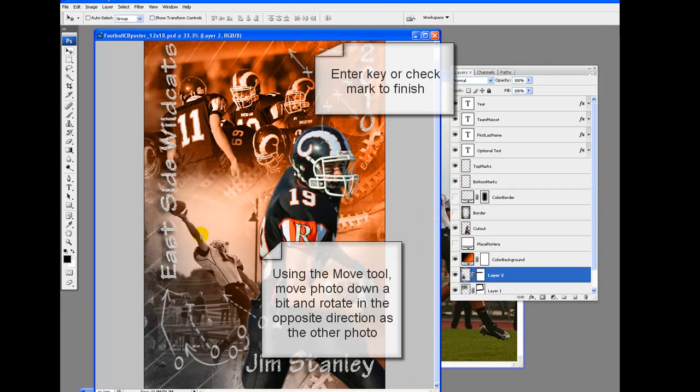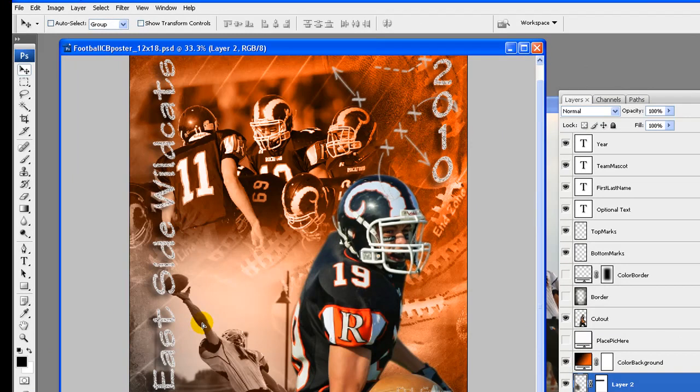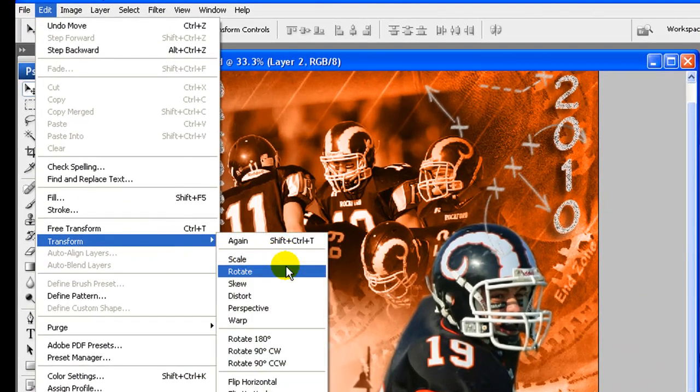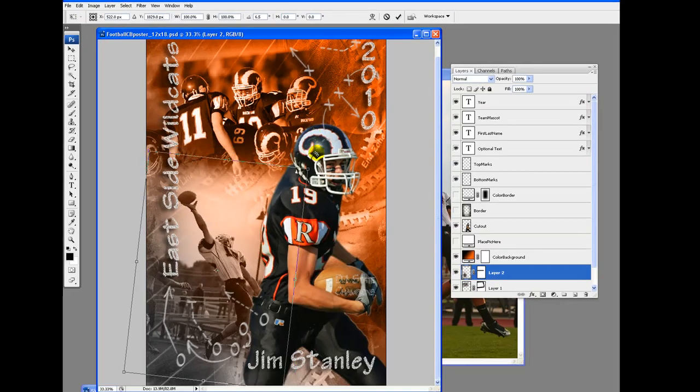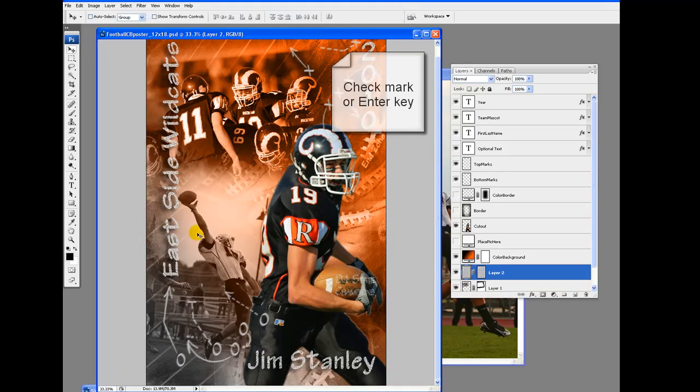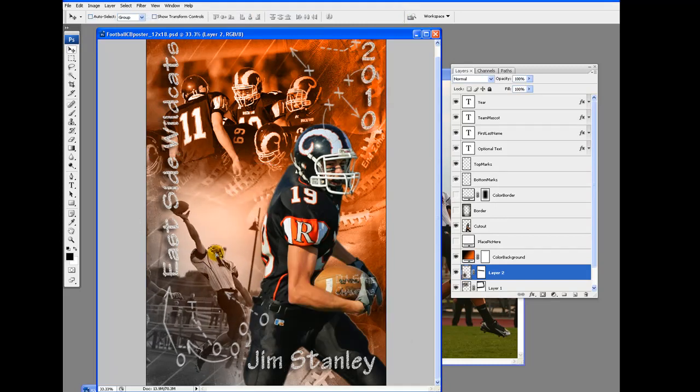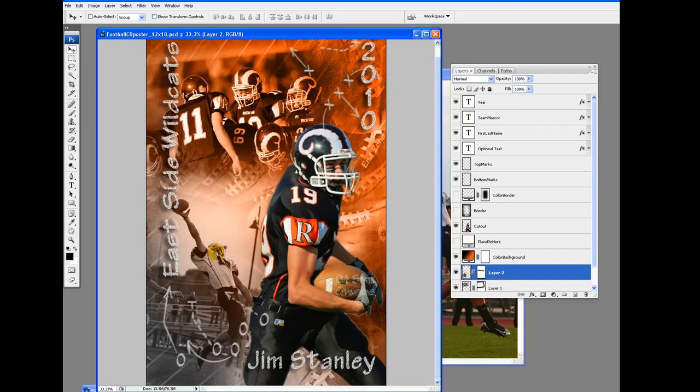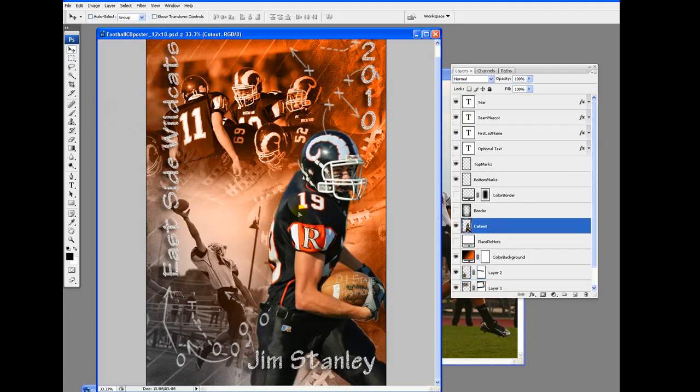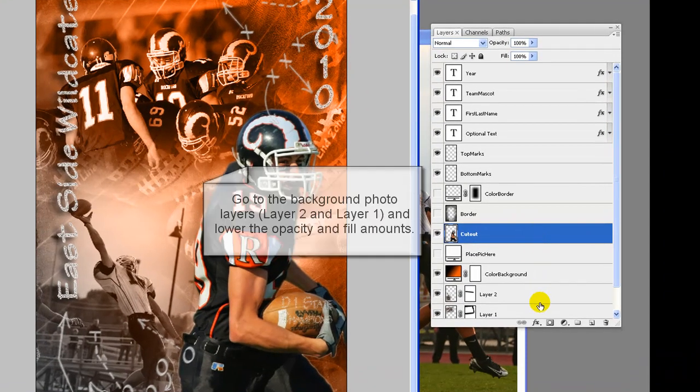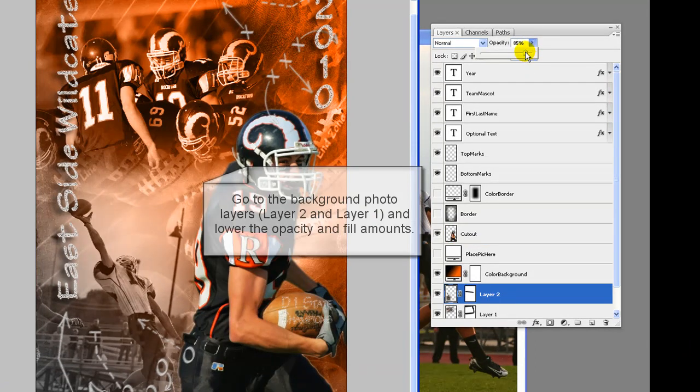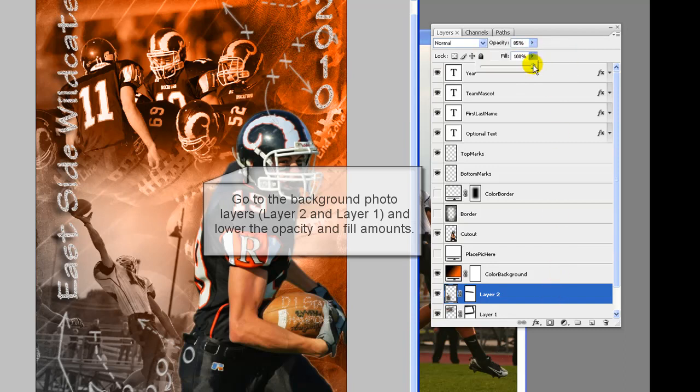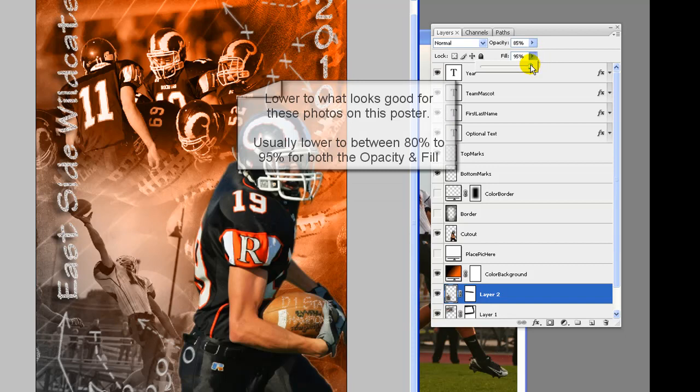Make the brush tool your current tool, again using a large soft round brush. Paint out the hard edge. Using the move tool, move photo down and a bit to the left. We are going to scale the photo down to 80%, then rotate a bit in the opposite direction as the first photo. Using the move tool, move a bit more to where it looks good.